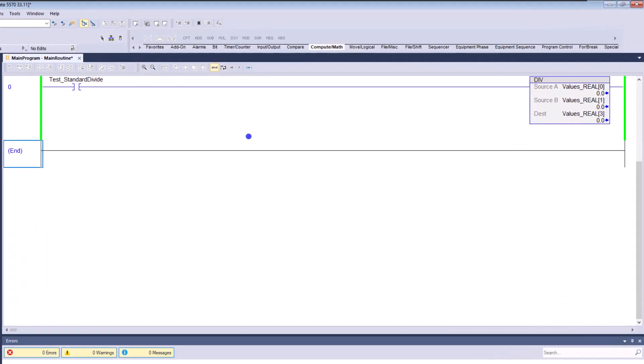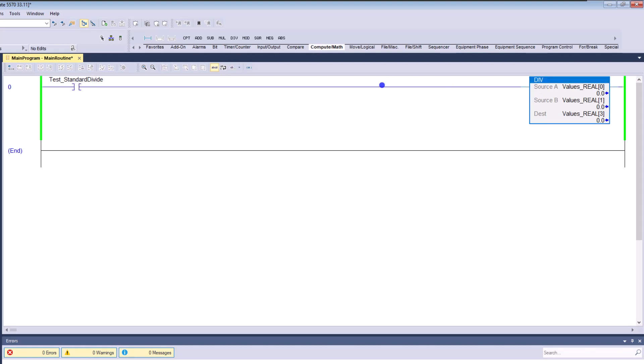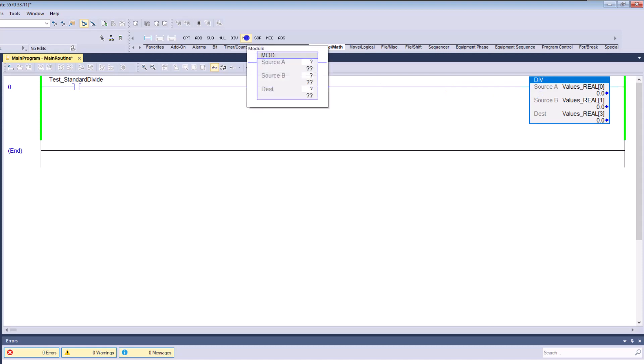Keep in mind the difference between the two is basically your versions and a few instructions they have added along the way to make their software better. The math functions we're going to be discussing are consistent throughout the legacy versions and the current version. We're going to first start with the divide, and then we're going to go to the MOD.